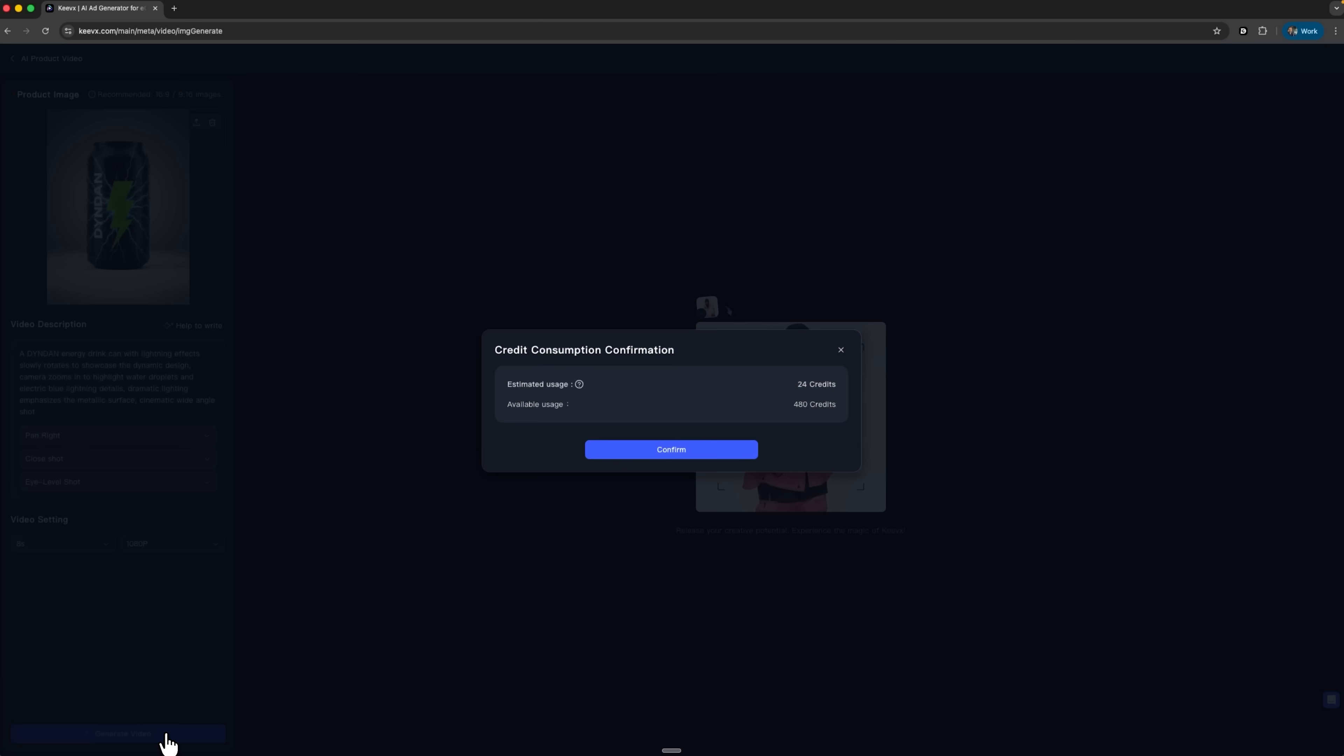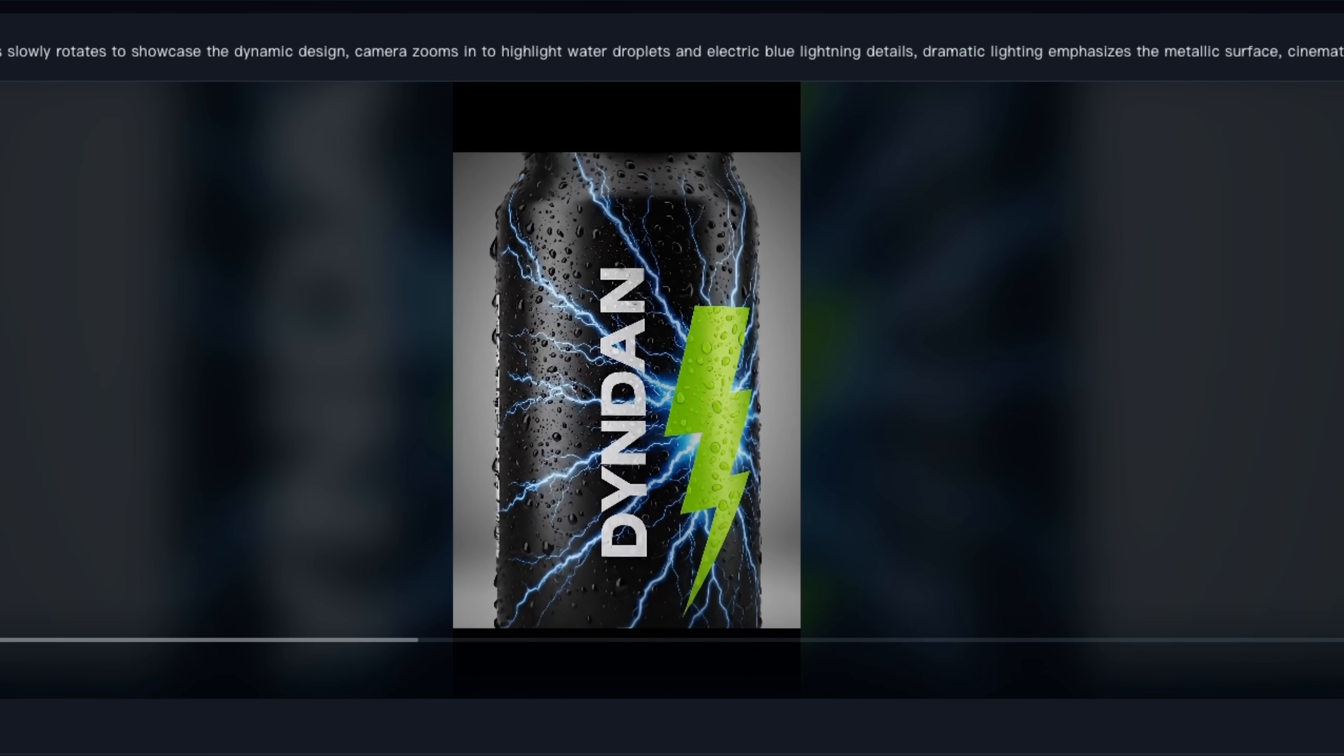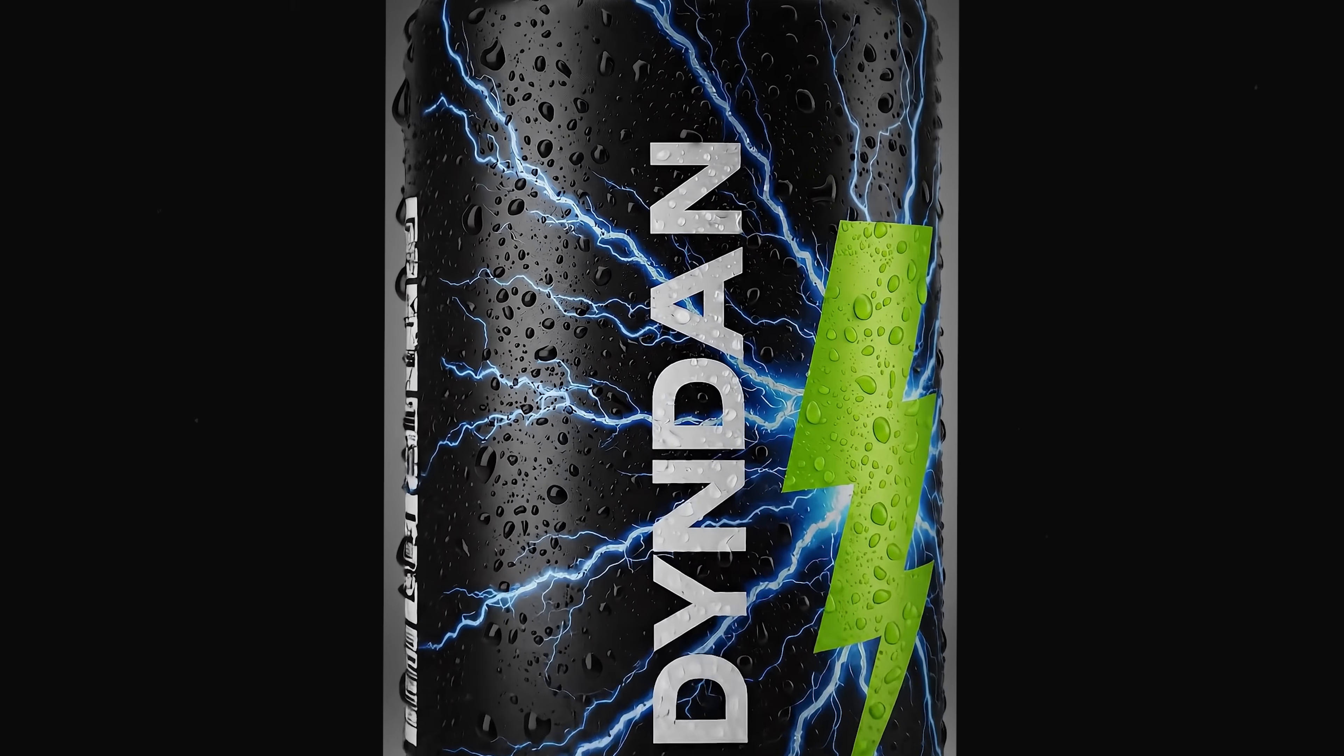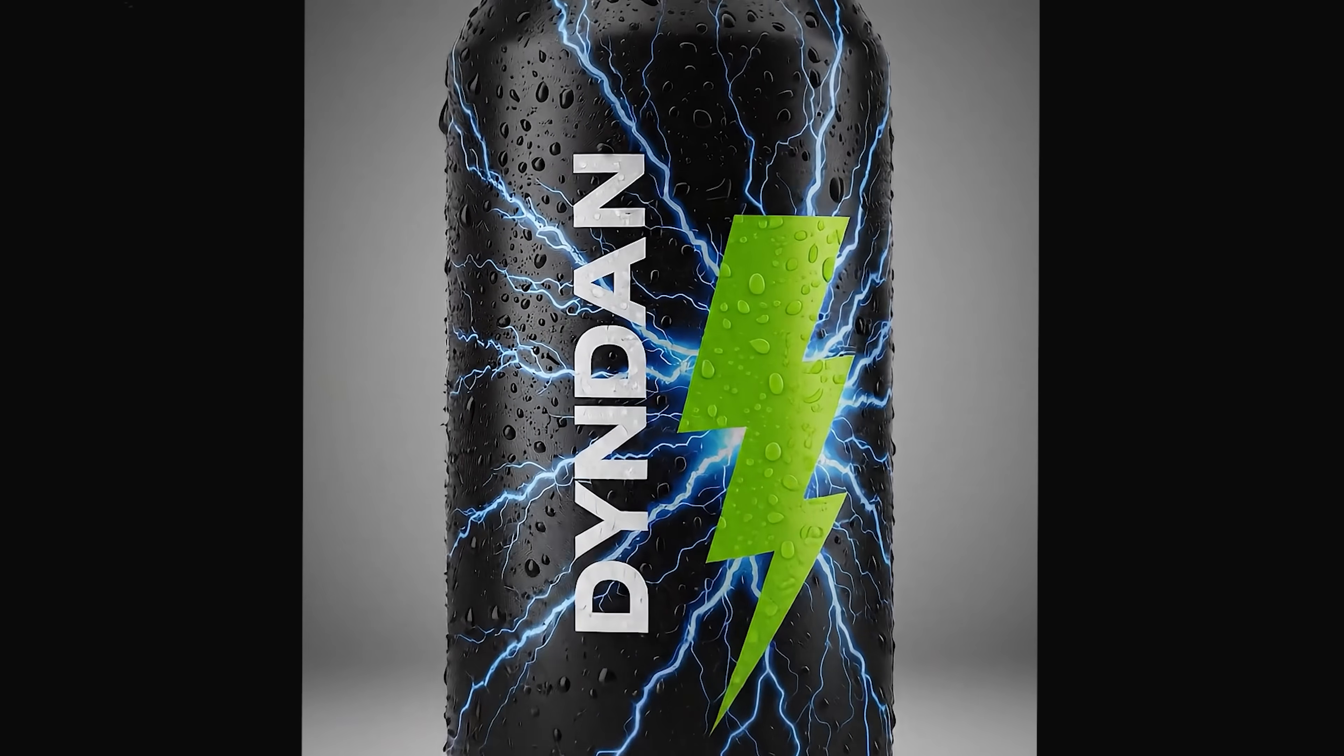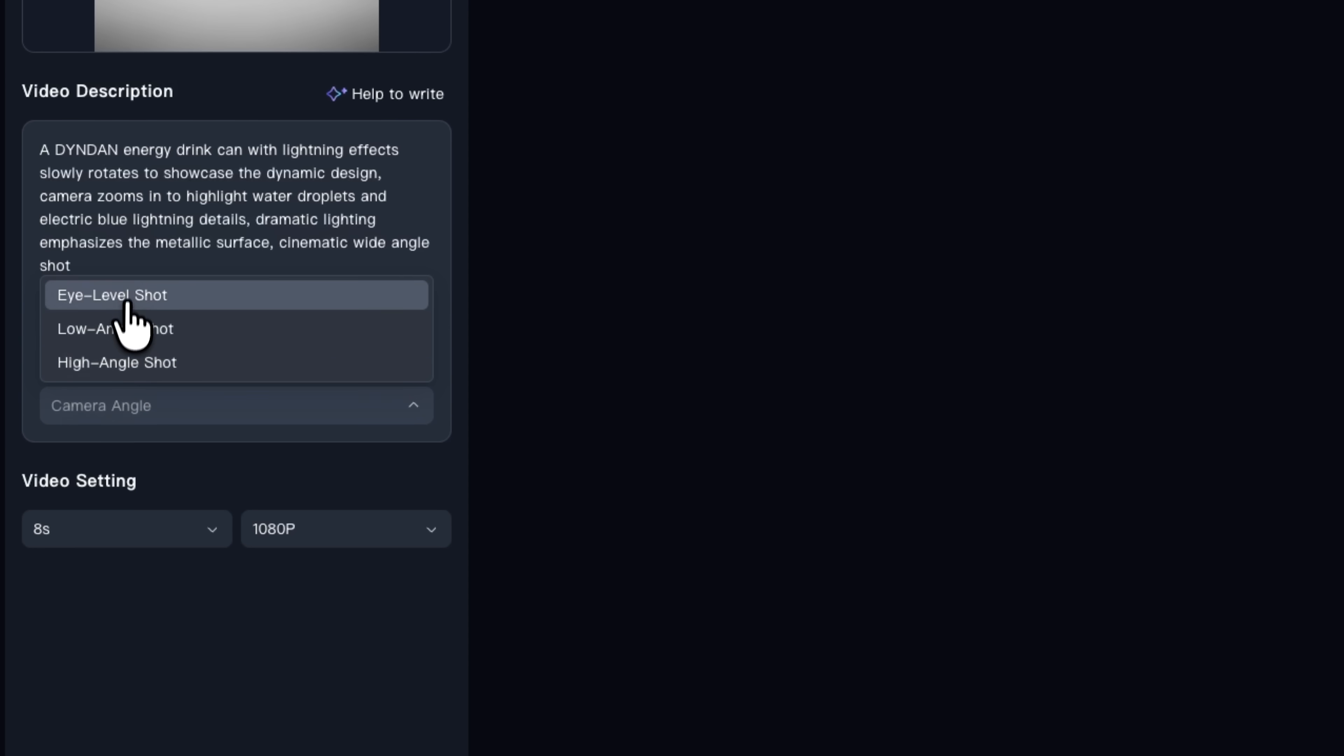Folks, when everything is set, click generate video and confirm the credit usage. Kivix analyzes the image, builds a virtual camera path and adds all the cinematic motion automatically. After processing, you can compare the original static image to the generated clip. Now the can rotates smoothly as the camera glides around it and dramatic lighting makes every droplet pop. It already feels like a proper product commercial and we haven't opened any editing software.